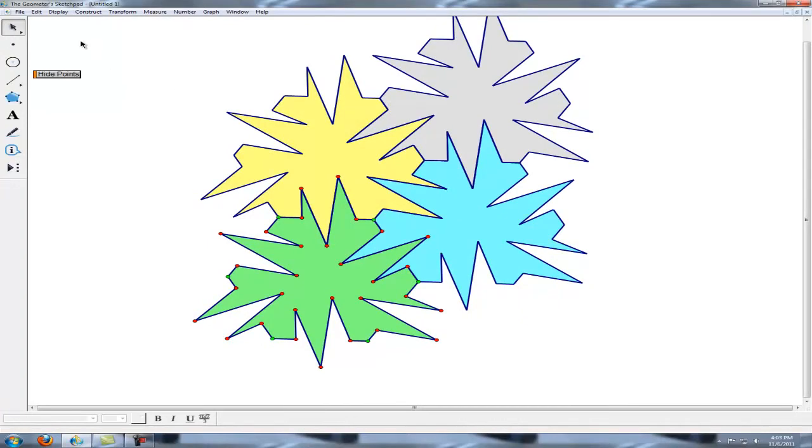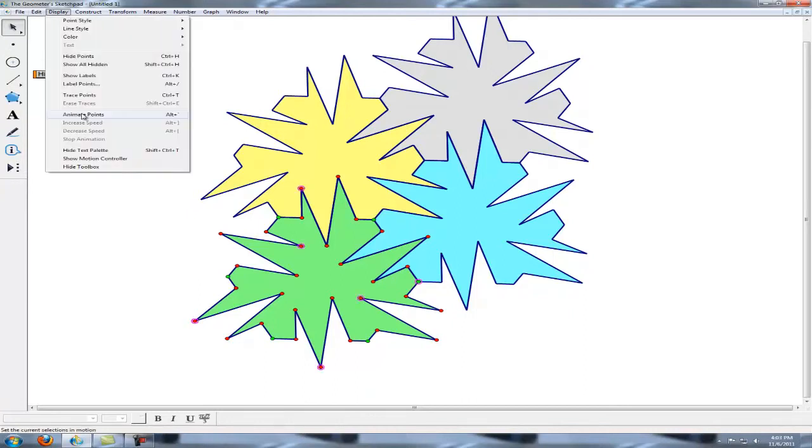But one of the things that's kind of cool about Sketchpad is the fact that we can let the program take over and make some artwork. Let's see what we get.